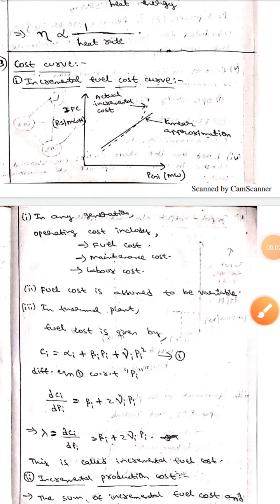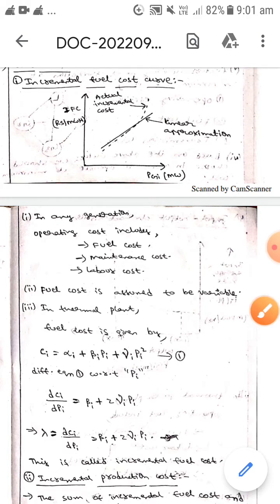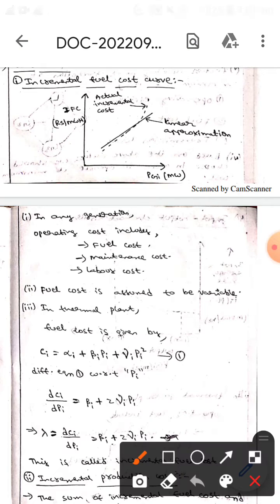Hello guys, I hope you're all fine. Today we are here to discuss about cost curves — specifically the incremental fuel cost curve and incremental production cost. So let's get to the topic.